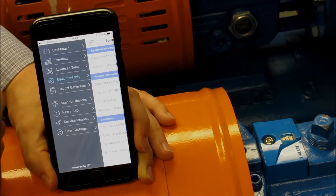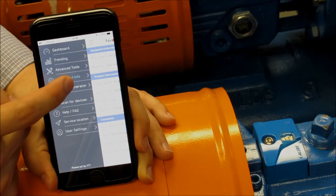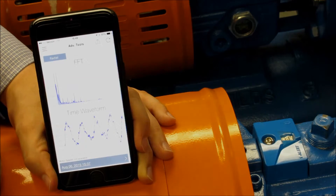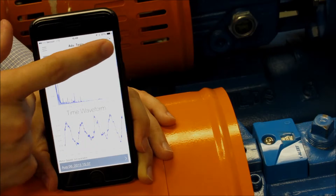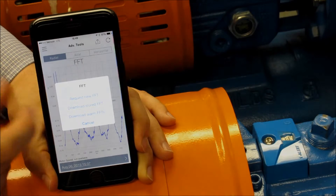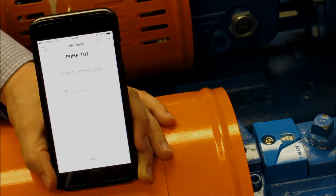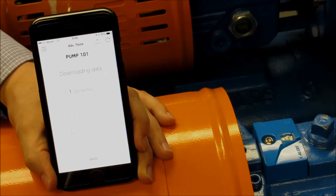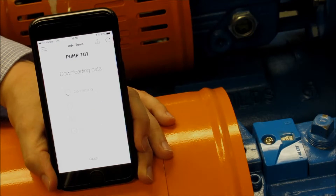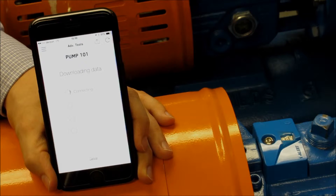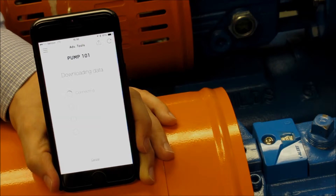In order to request an FFT, you first need to be on the Advanced Tools screen. To request, select the Refresh icon in the upper right corner. From here you can select a new FFT, download the previous one, or get alarm FFTs.